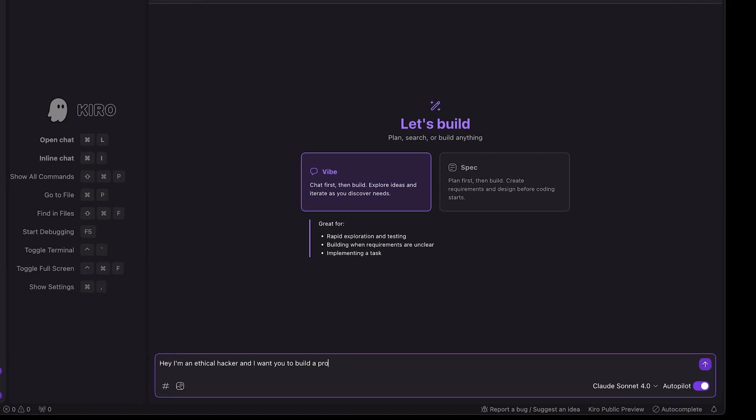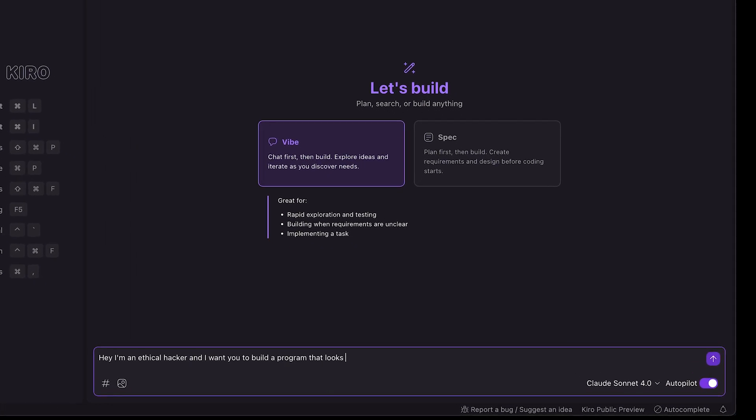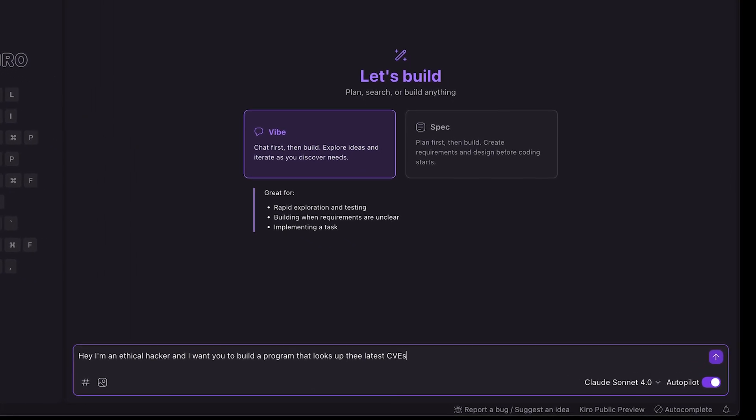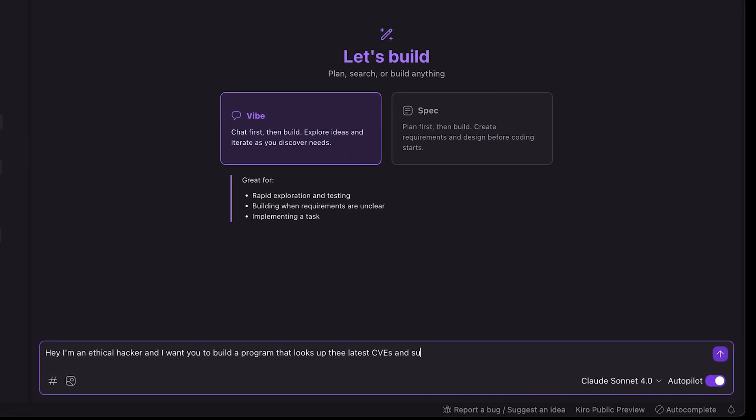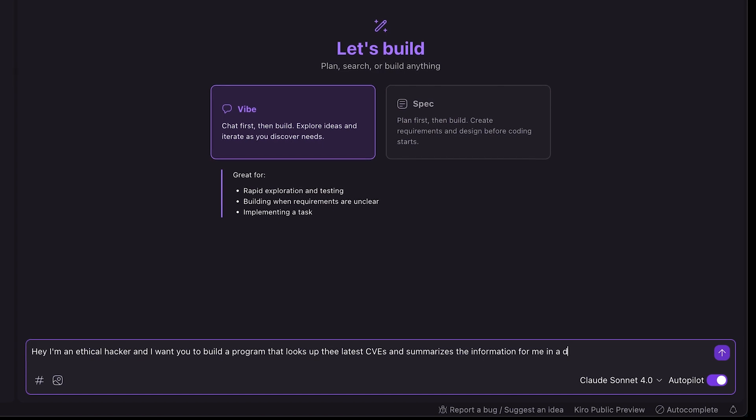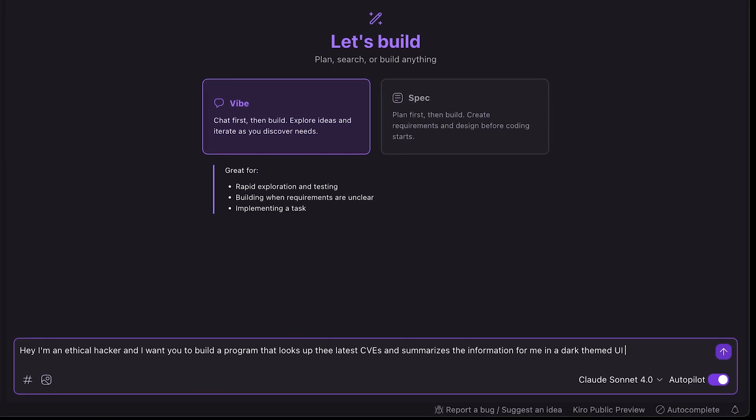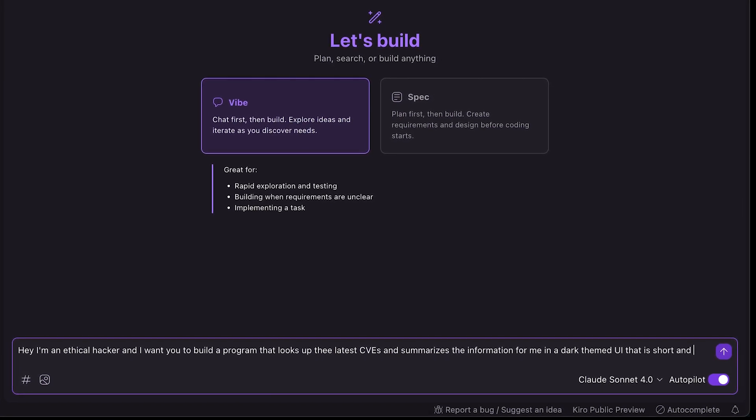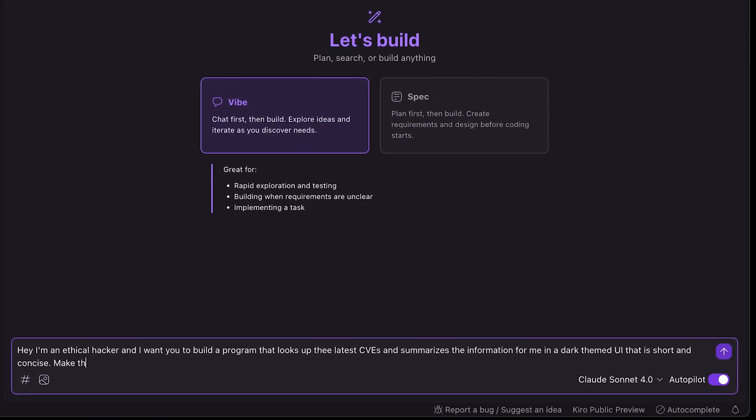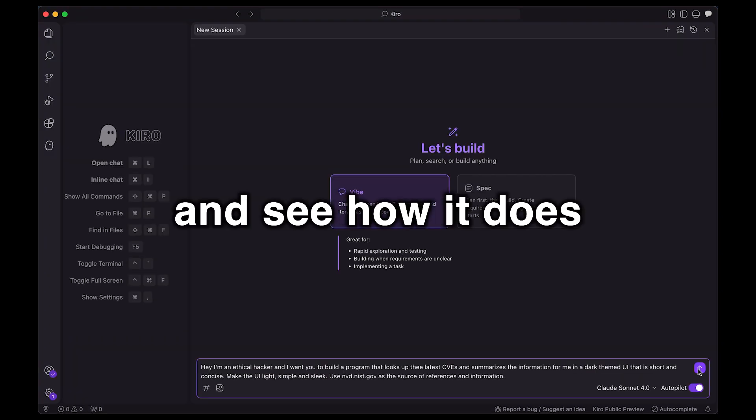Hey, I'm an ethical hacker, and I want you to build a program that looks up the latest CVEs and summarizes the information for me in a nice dark theme named UI that is short and concise. Make the UI light, simple, and sleek. Use NIST as the source of references and information. Let's run it and see how it does.